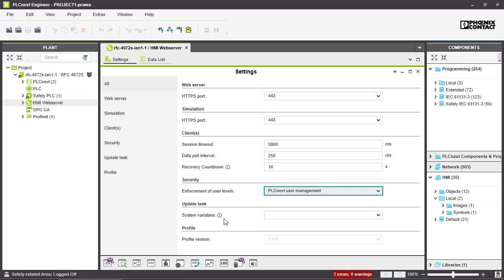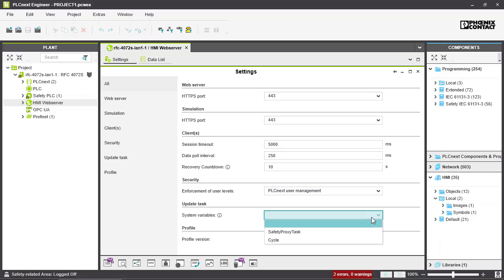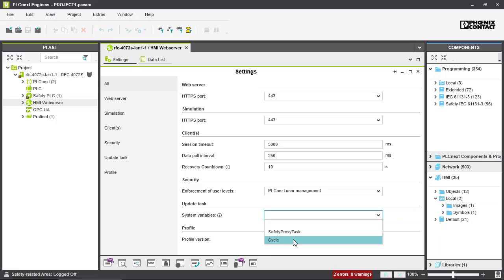Next we have system variables. Here we can set with which task the system variables should be refreshed. You can either use the safety proxy task or the cycle task.